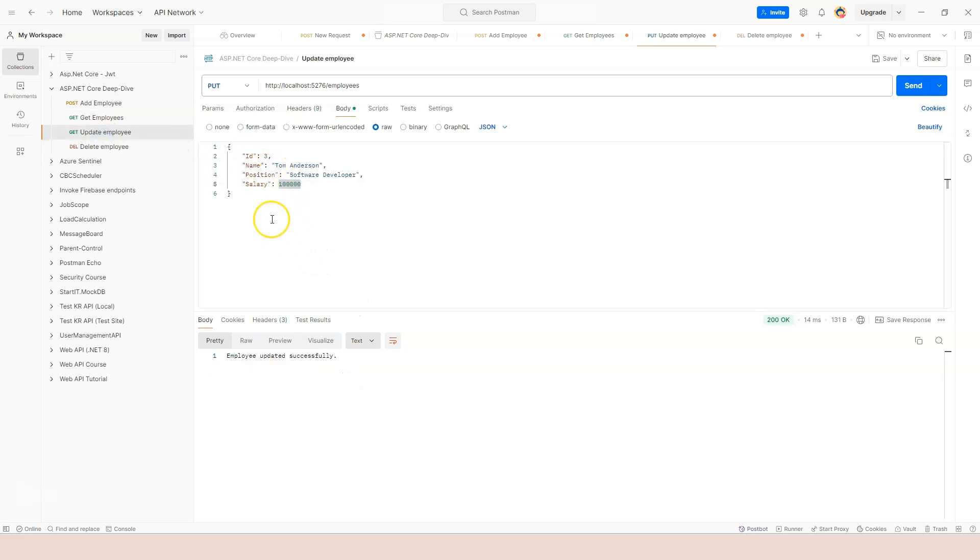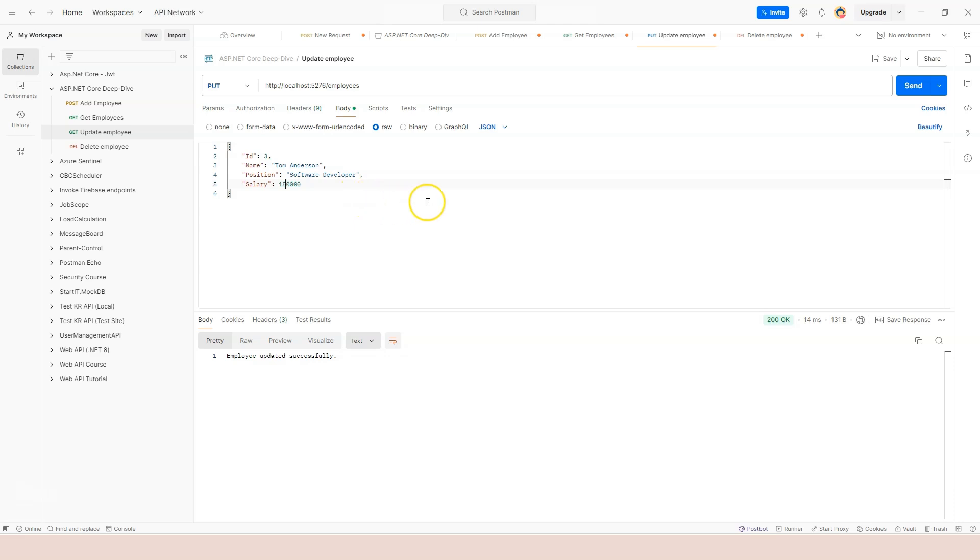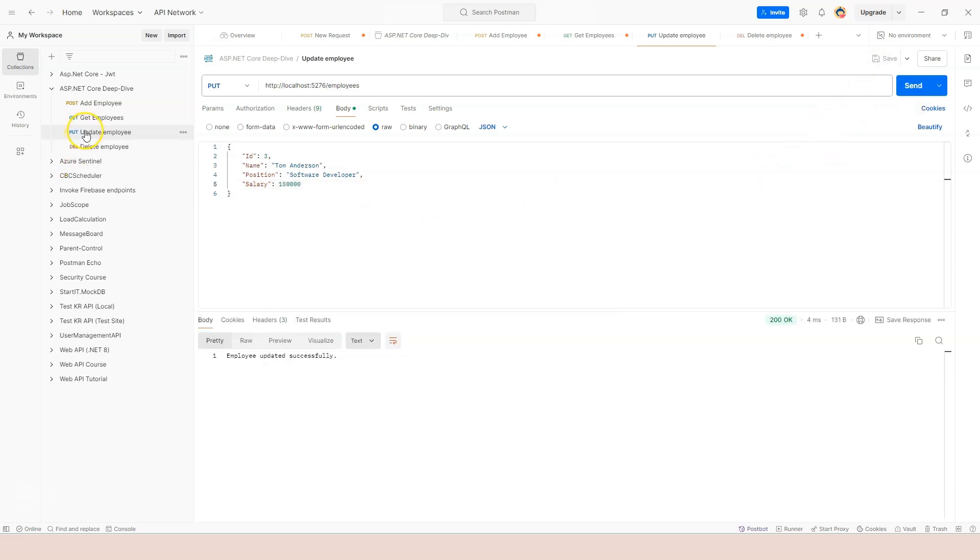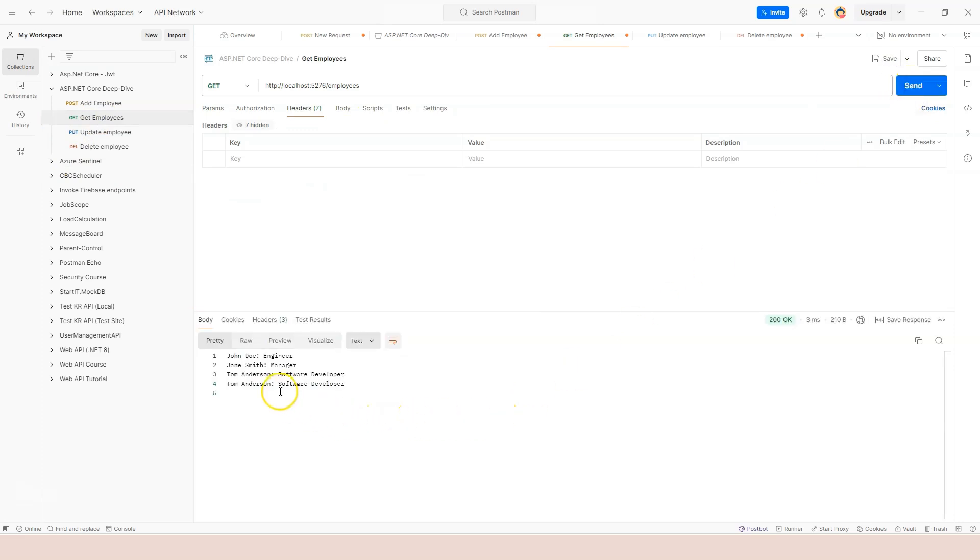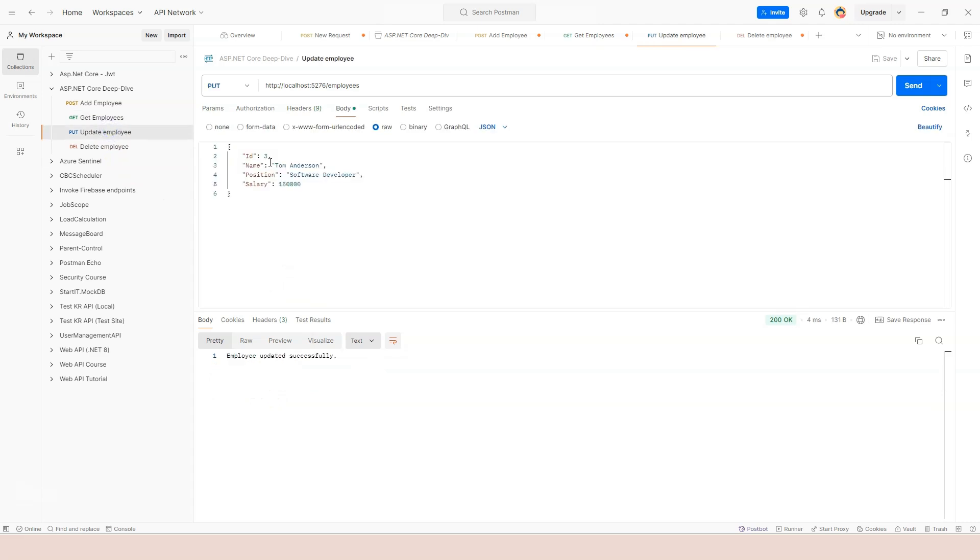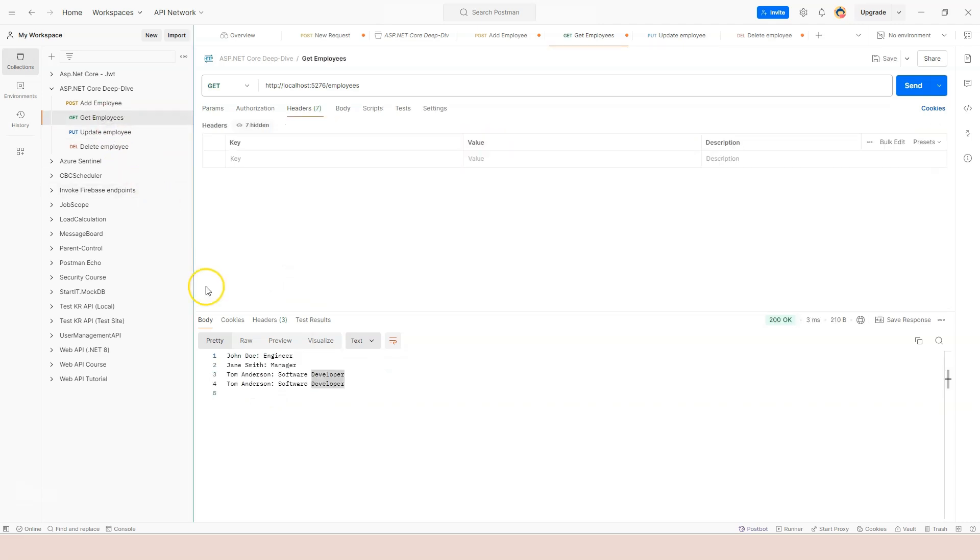Update employee, update third one. So let's say we give Tom Anderson a raise. So we're going to have 150K for Tom Anderson. Click on send. And let's try to execute the GET endpoint again. Tom Anderson number three. We updated number three to Tom Anderson.